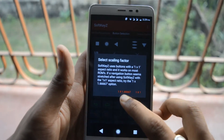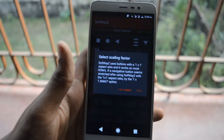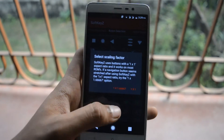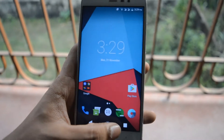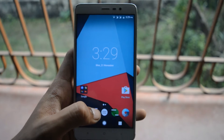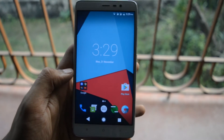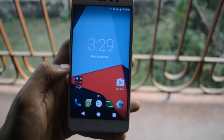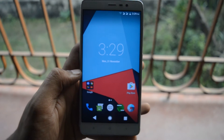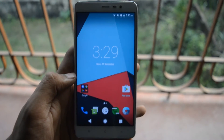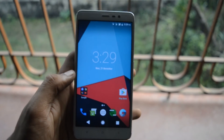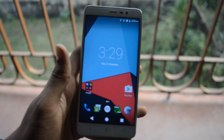Once you do that, tap the tick mark and select the scale 1 into 1.6667. It will automatically reboot your phone. Since I have already done this, I will not do it again. Once you have done this, the next thing we need to do is set up Google Assistant. We also have a specific video for that — check the I button on screen — and you will get Google Assistant on your Android device.